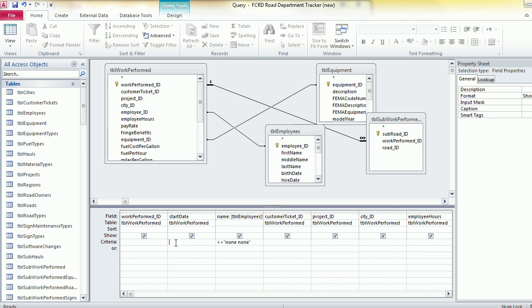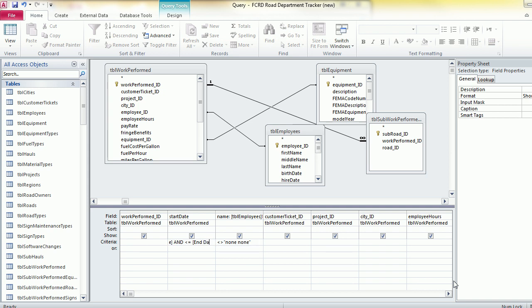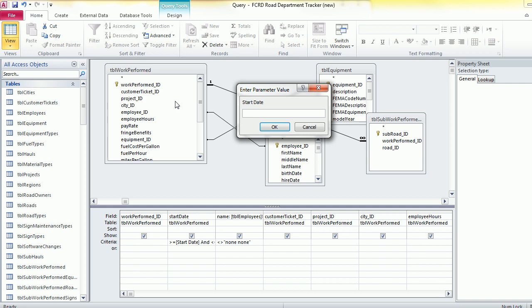I go to criteria and say I want this to be greater than and then I'm going to say start date and then close and less than open and date close and hit enter. So then when I run this query...